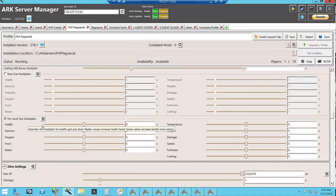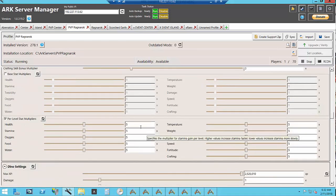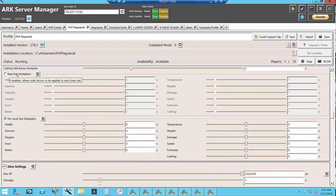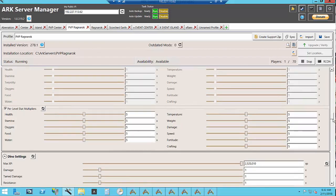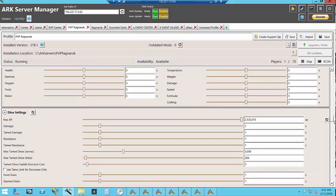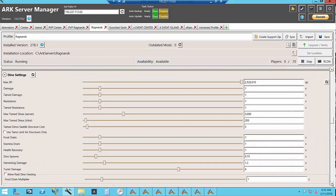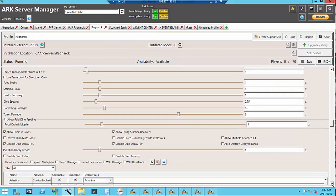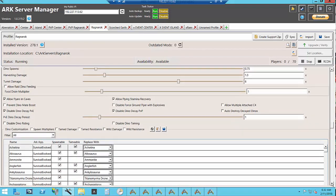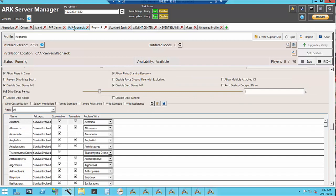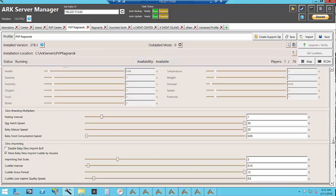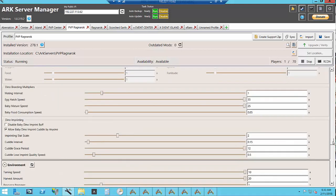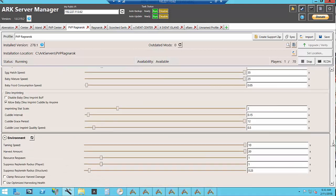I use per level stat multipliers. At the time I was setting this up the base stat multipliers were bugged so that every time somebody died it kept incrementing more and more until they were really crazily multiplied. The dino settings are the same. These settings are different from my PvP server to my PvE server. I have my breeding and my taming buffed.